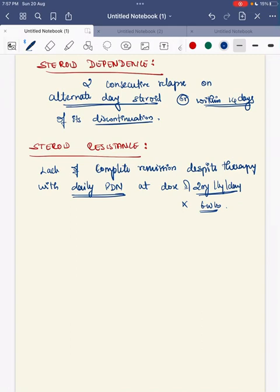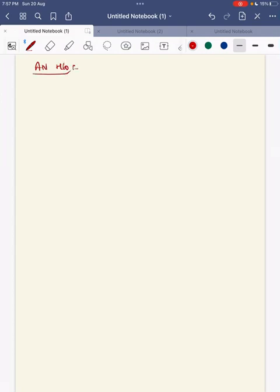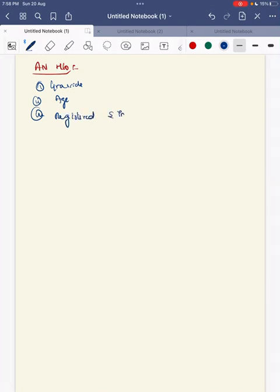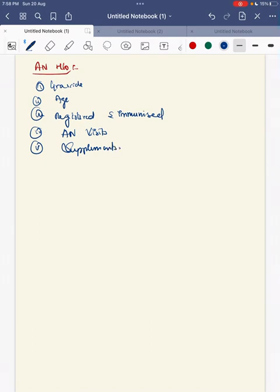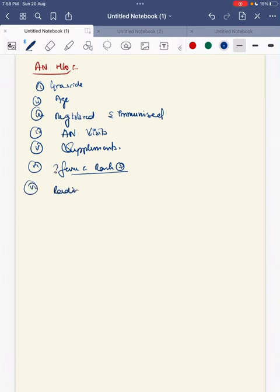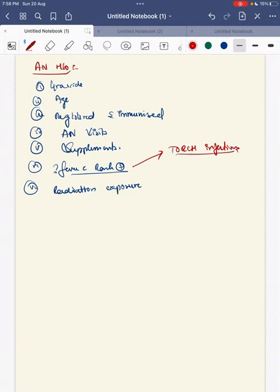So we have finished the past history and possible VIVA questions for that section. Next we will go on with the antenatal history. You have to tell: gravida of the mother, age of the mother, registered and immunized pregnancy, how many antenatal visits the mother has had, whether she has taken all the supplements, and whether there was any history of fever with rash.